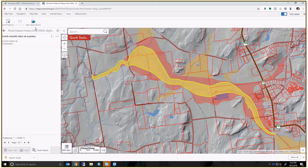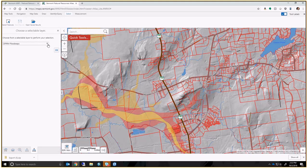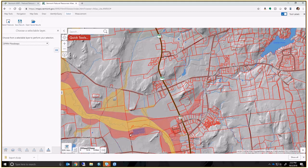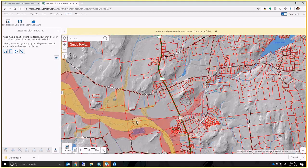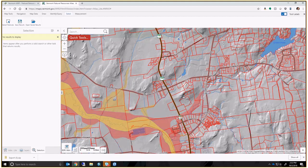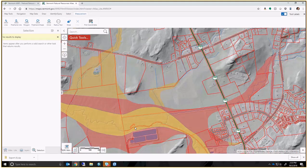There's a selections tab where you can select certain features and save those as results. Within a project you can go back to those results at a later time. It probably won't be used very frequently, but it is an option available in the tool.